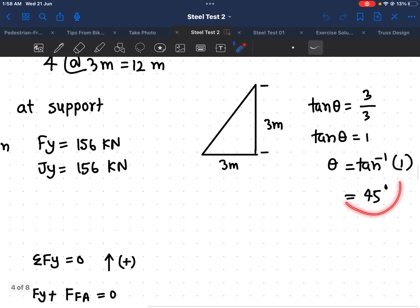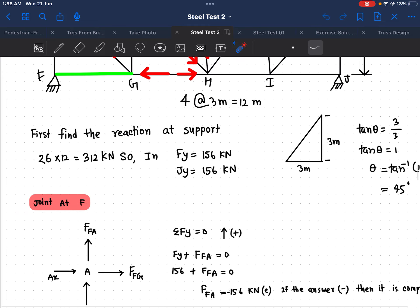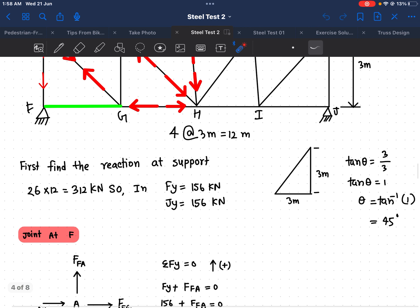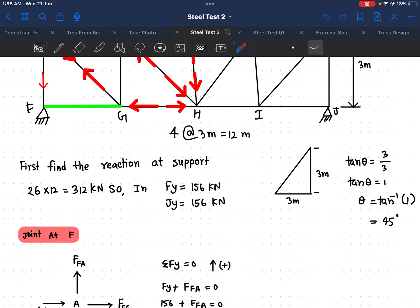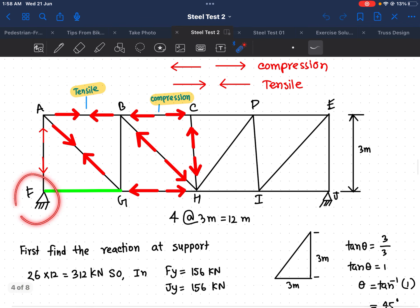Once we have the theta value, we already understand the reaction at the support and how to calculate theta. These are the first steps for doing the Method of Joints. After that, we have to analyze every joint separately.